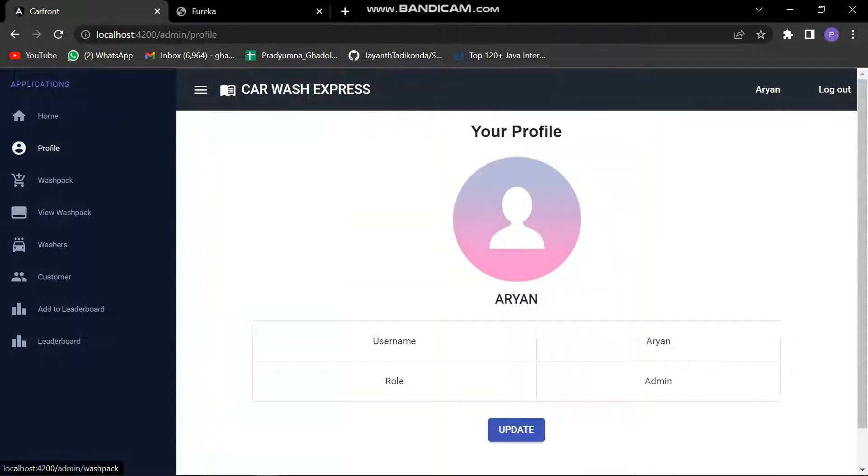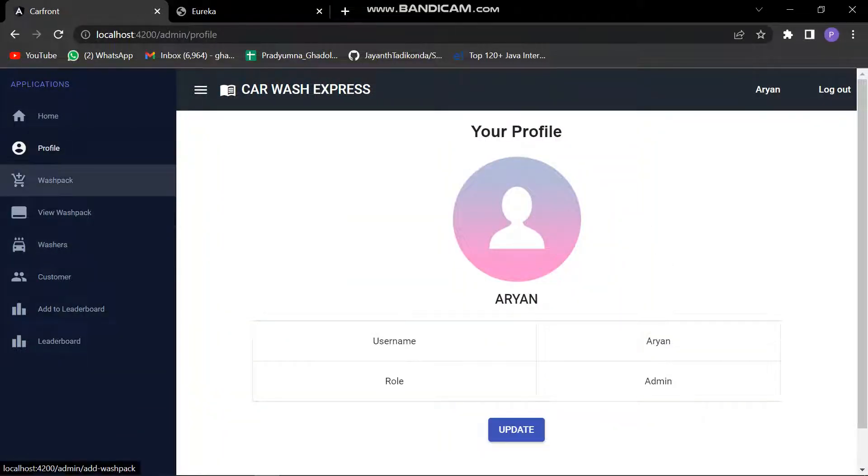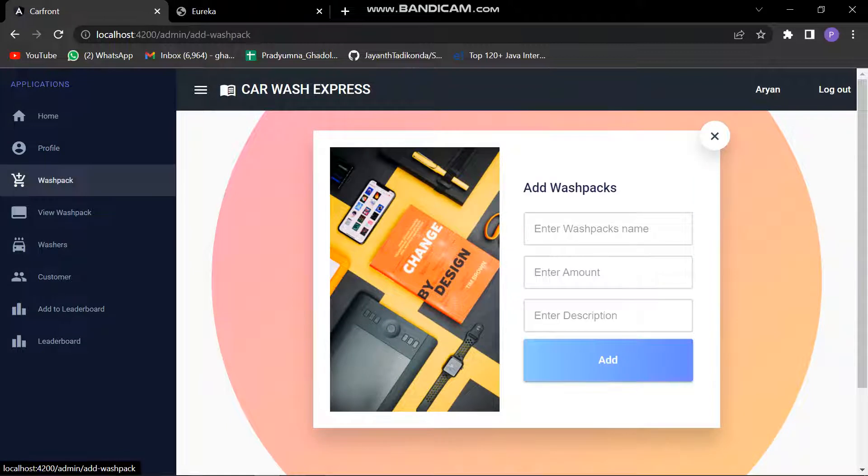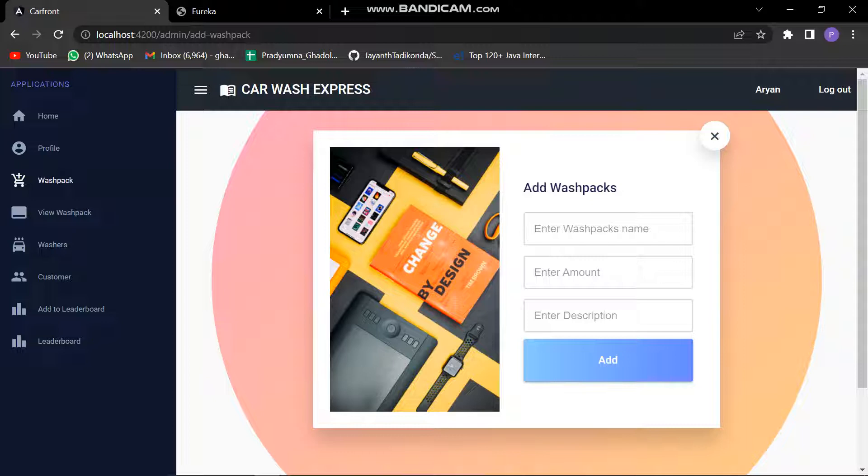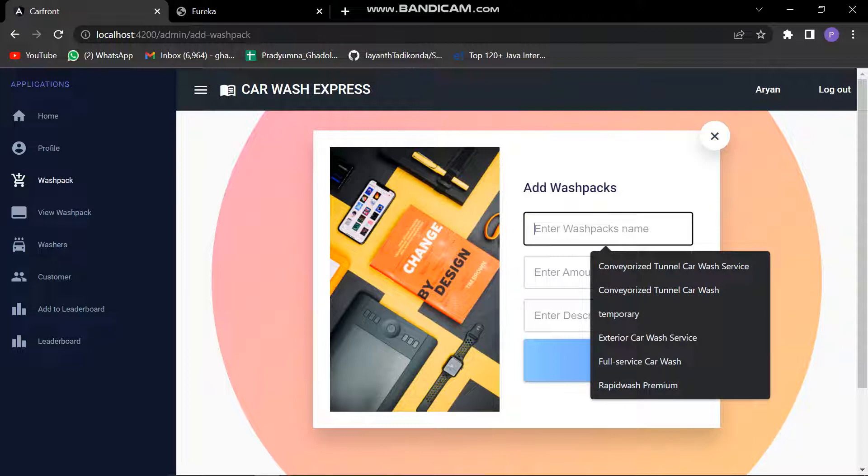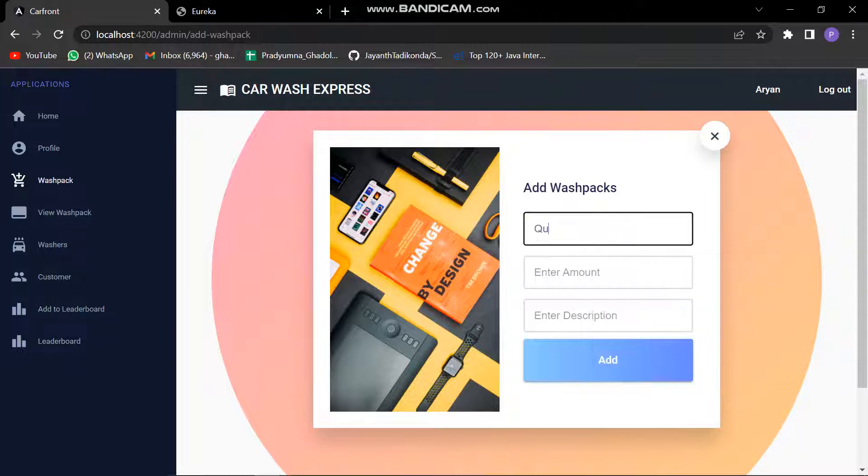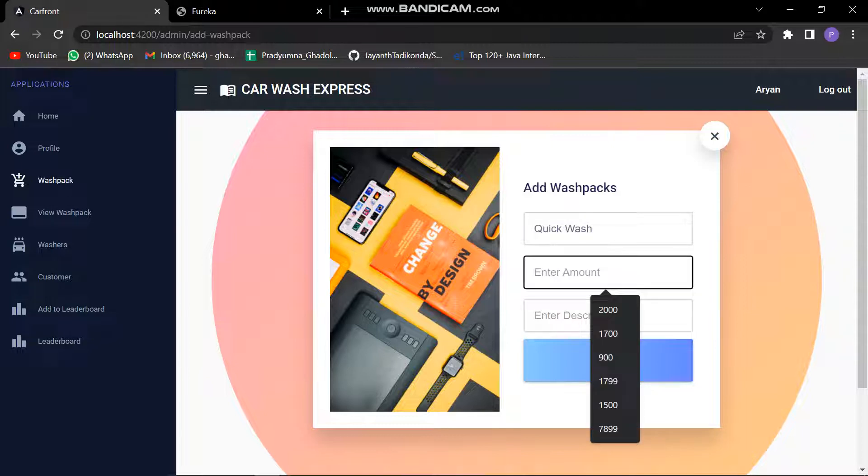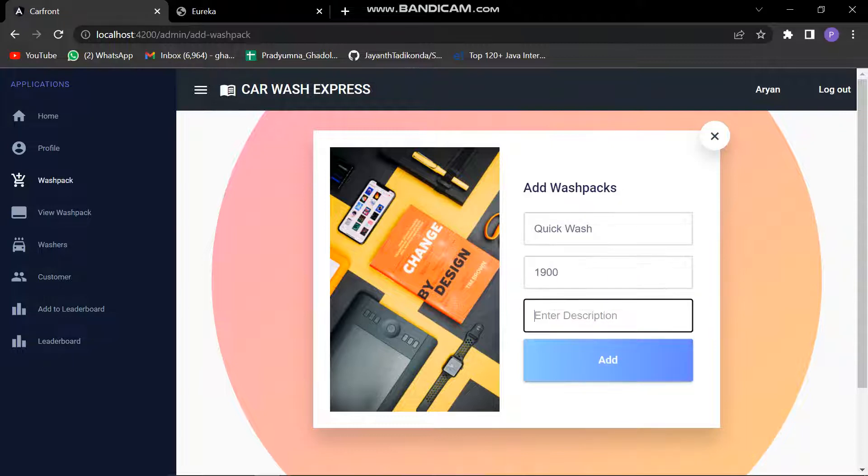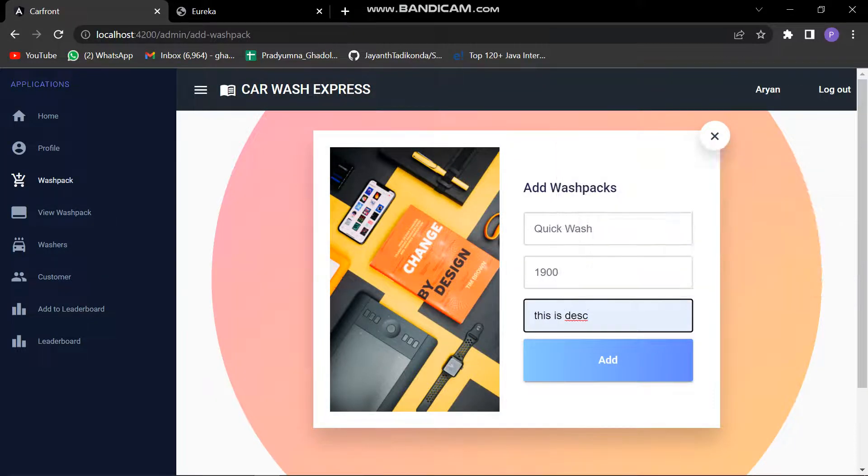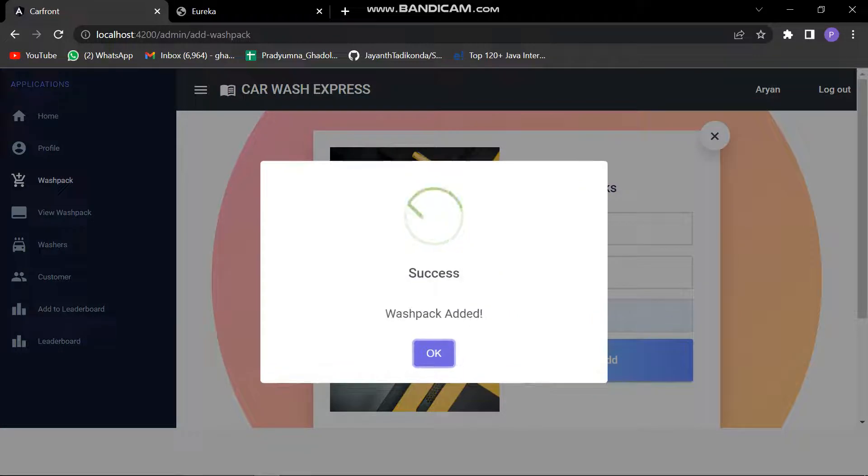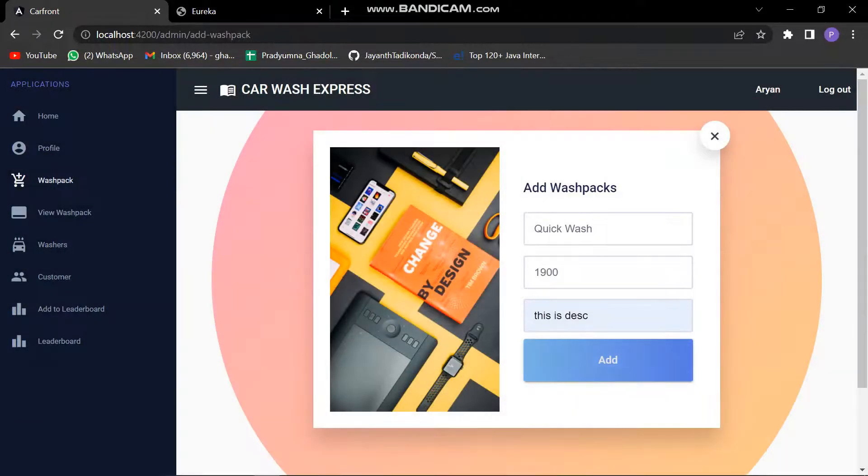Let's see which features are available for the admin. You can see the profile and also update things on it. The main thing is admin needs to add the washpacks. Let's try and add a washpack to display in the customer's page dashboard. Let's quickly give it a name like quick wash, amount of 1900, and add some random description. You can see that the washpack is added.